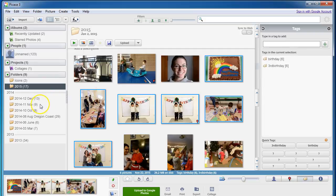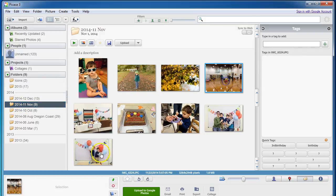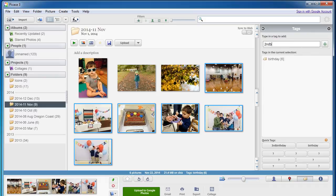Now I'm going to come down here to another folder, a 2014 folder. Here are some pictures from another birthday party. It was at the same location, so it looks very similar. I'm going to type in birthday. Now I'm going to type in second birthday.